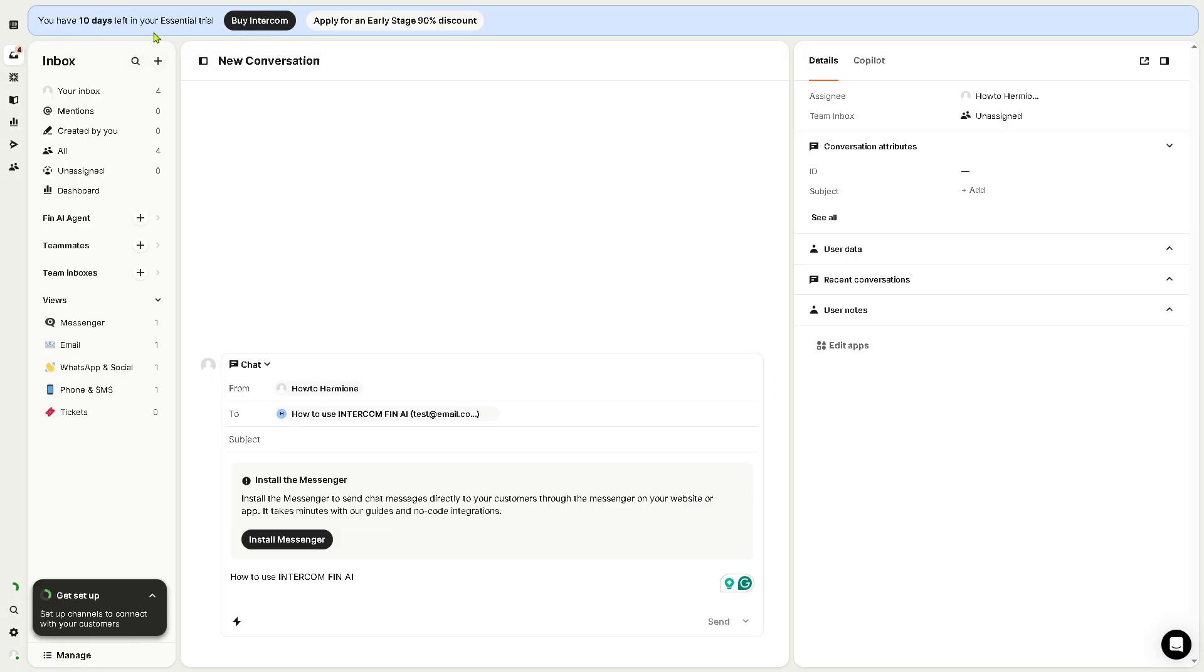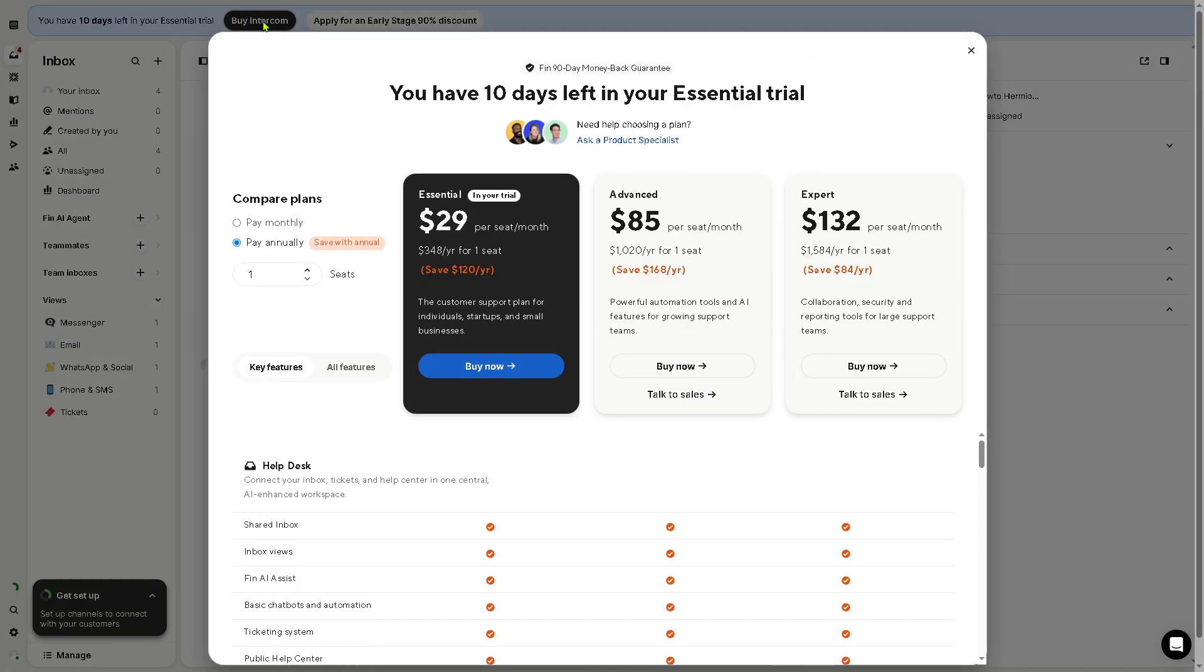Now you see that since we have used the free trial, we have like 10 days left in your essential trial. If you feel that Intercom's Fin AI agent is the platform that is going to answer your business needs, I want you to click on buy Intercom so that you can relay the information to your client or to your organization.